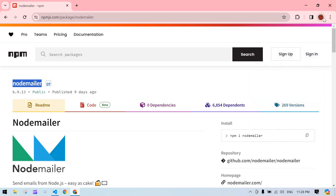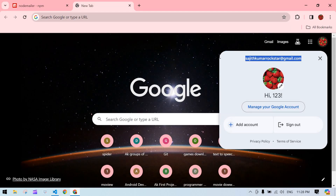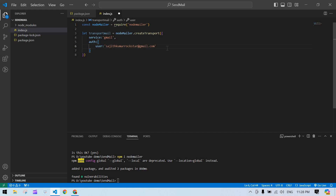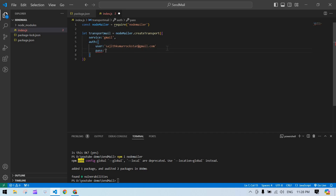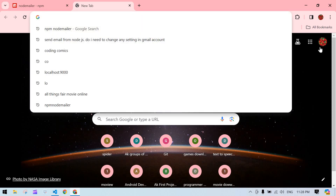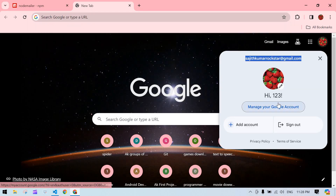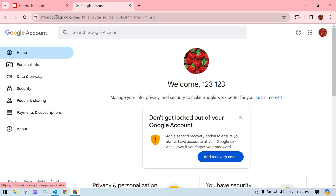Inside auth, I'll add the user email. After that I need to add a password — but a normal password will not work. We need to create an app password because we have two-step verification enabled.